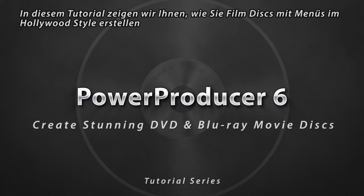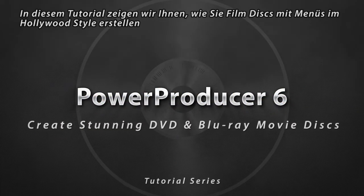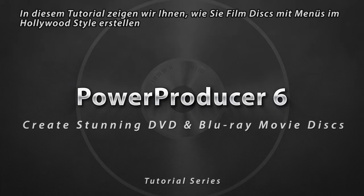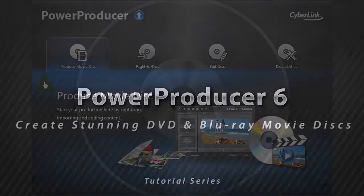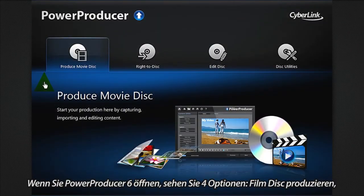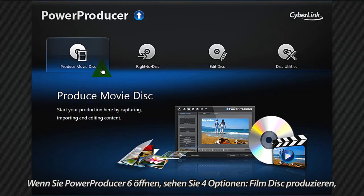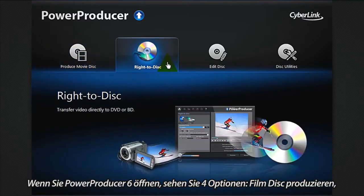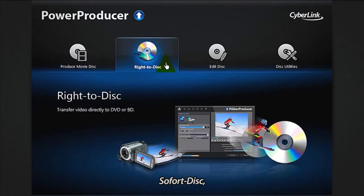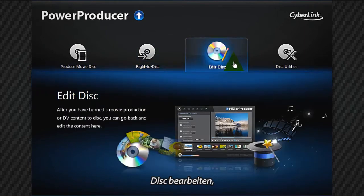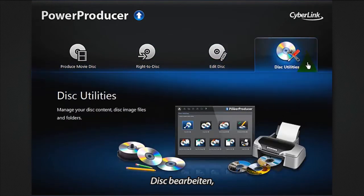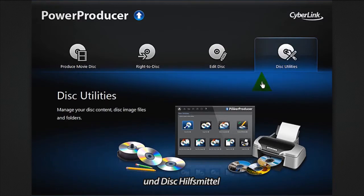In this tutorial we show you how to create movie discs with Hollywood style menus. Once you open Power Producer 6, you are presented with four options: produce movie disc, write to disc, edit disc, and disc utilities. Let's select produce movie disc.